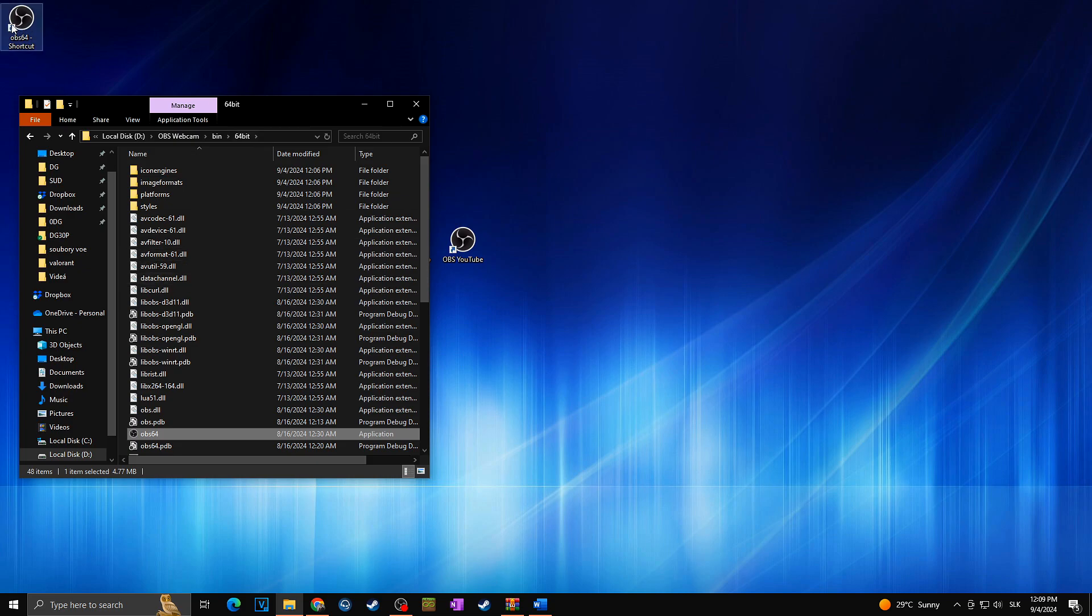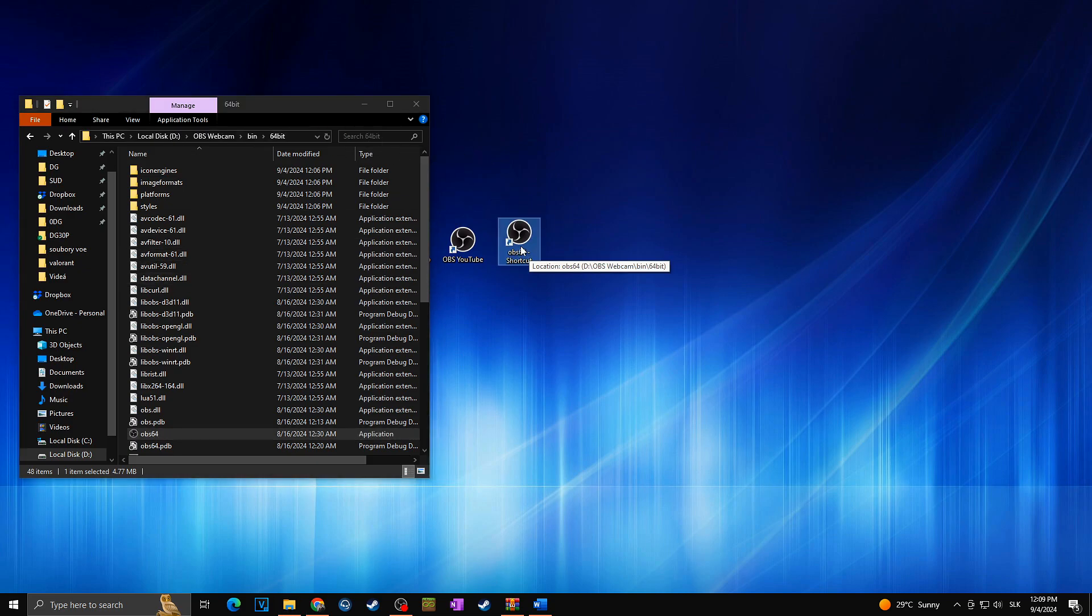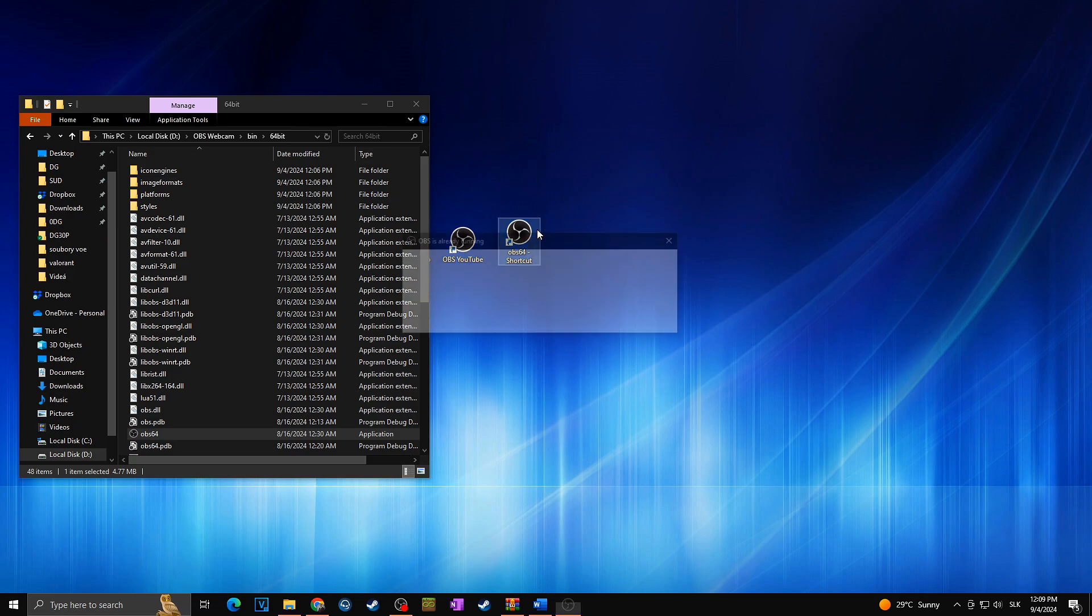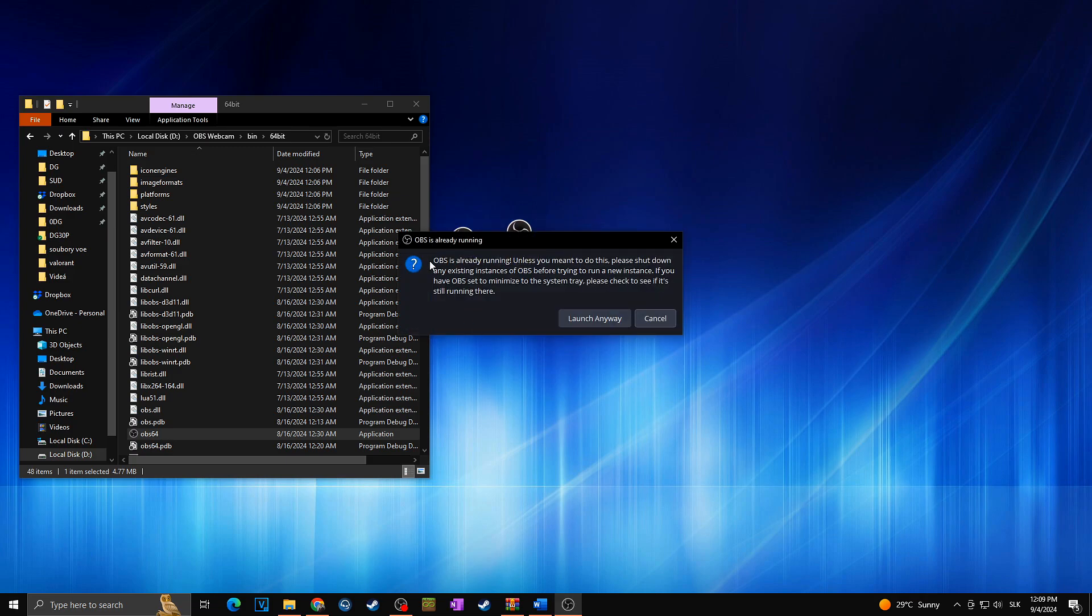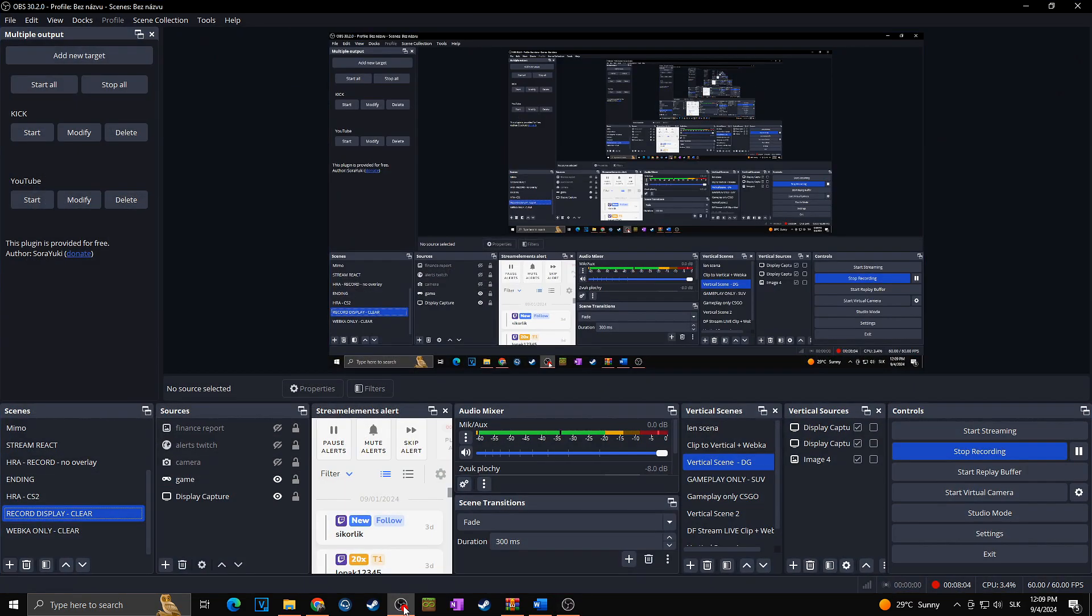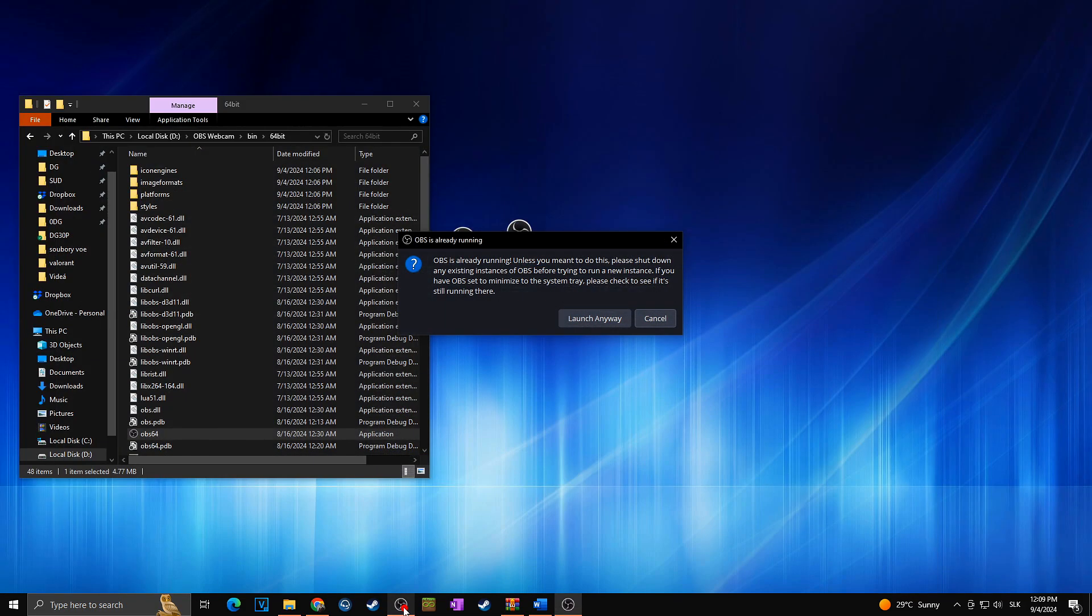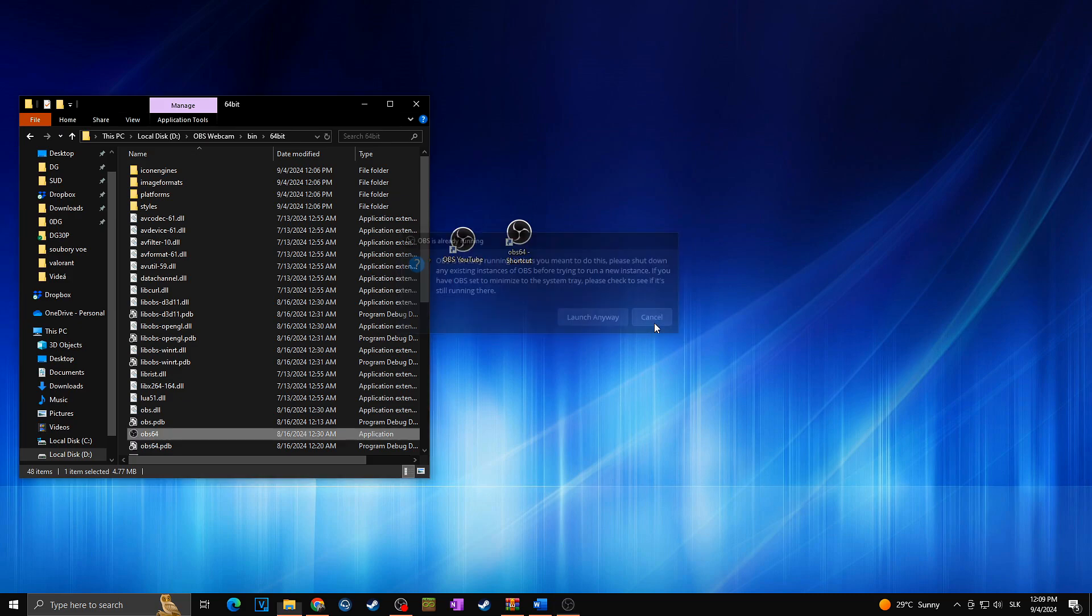As you can see, a new OBS shortcut just appeared on the desktop. But now in case we would like to run this OBS it will say OBS is already running because it actually is. On one OBS we are recording this video. So we don't want to launch it anyway. I will cancel.